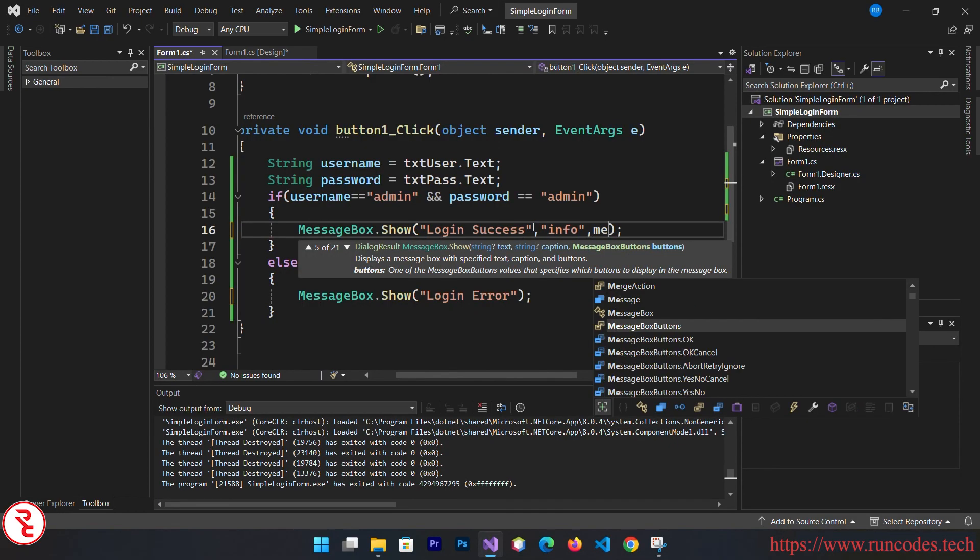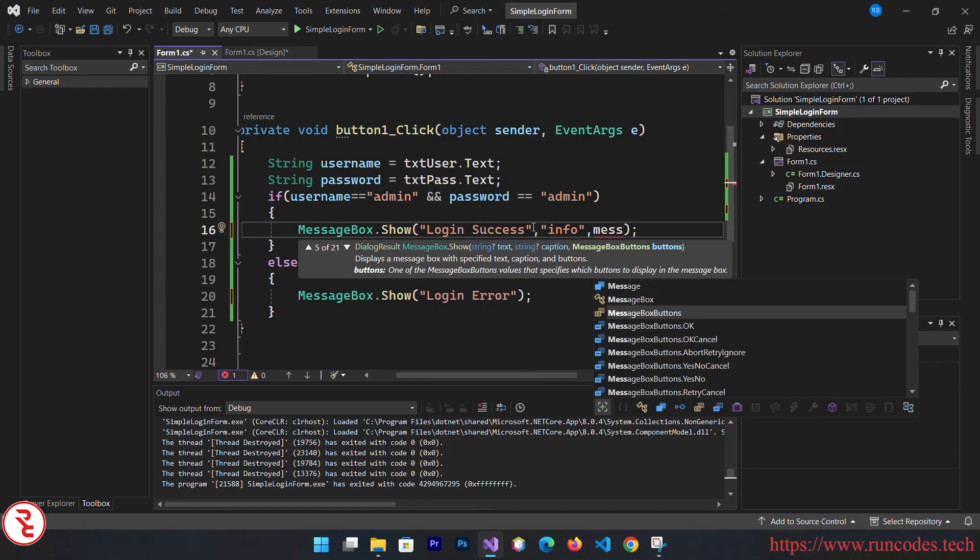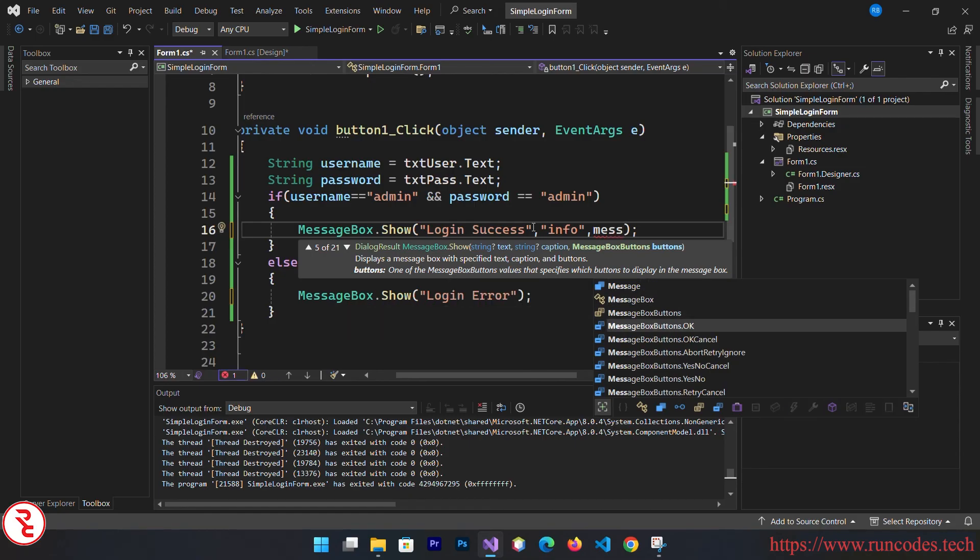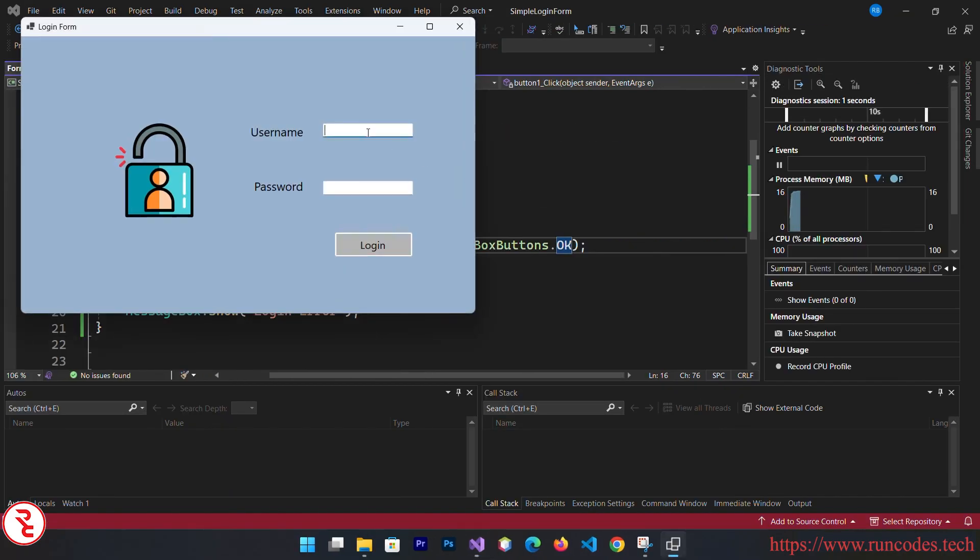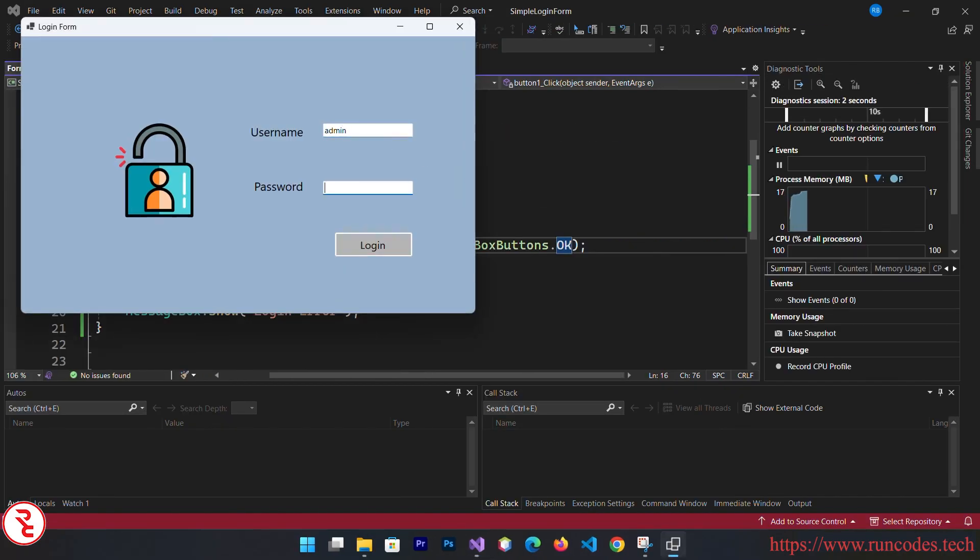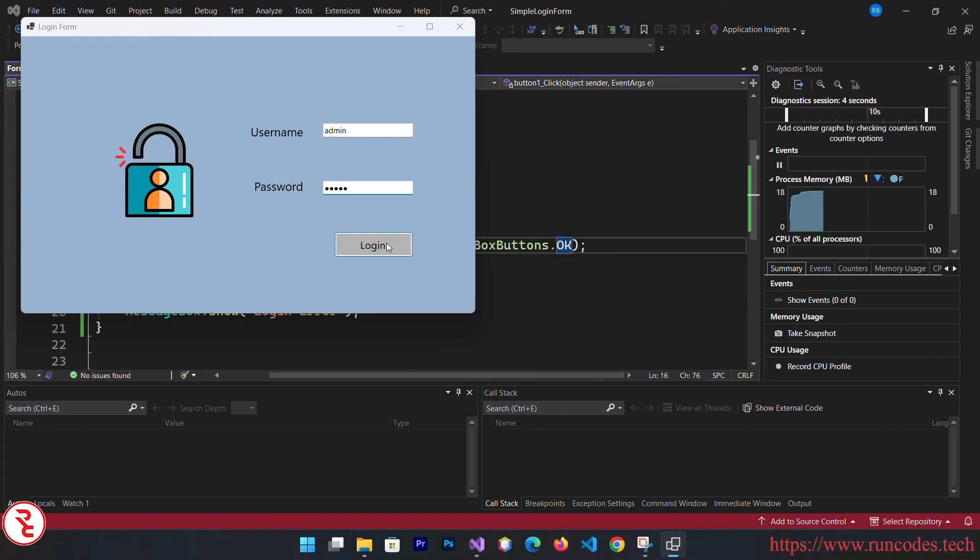Save that and run again. Here, enter admin, admin, click login, and you can see there is a message box with information icon.